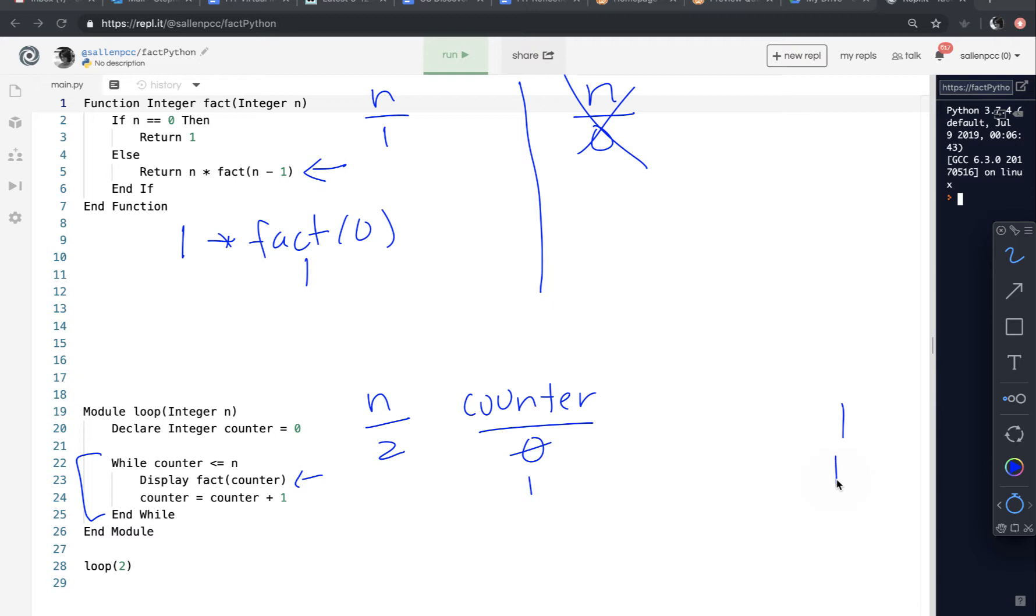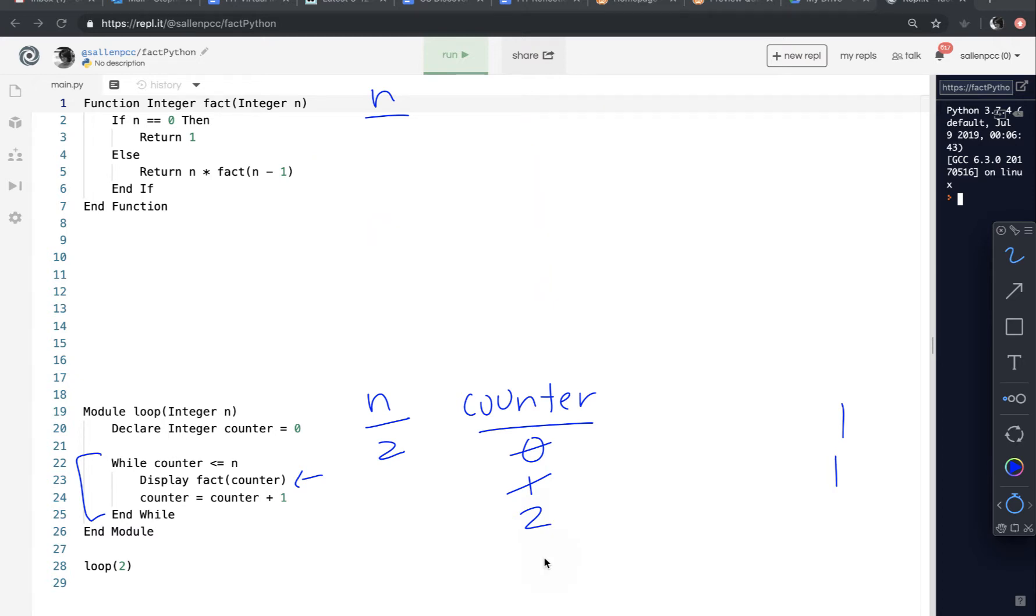And then counter is incremented. Counter is still less than or equal to n. So fact will be called again and passed the value of counter, which is now 2. So in fact, n gets 2. Is n equal to 0? No. So return 2 times fact of n minus 1, which would be 1.